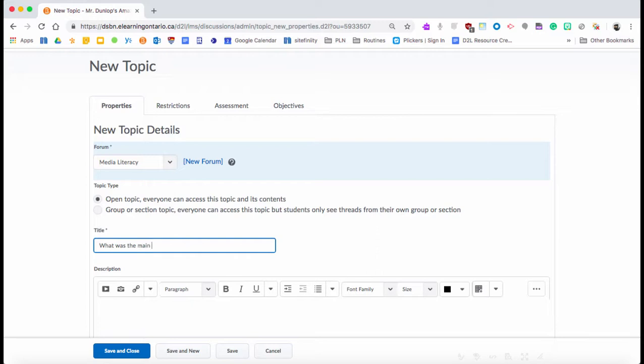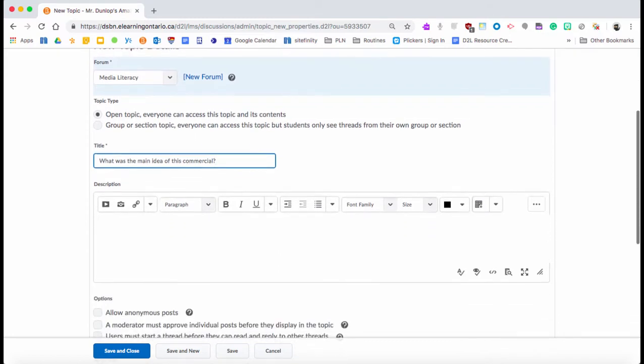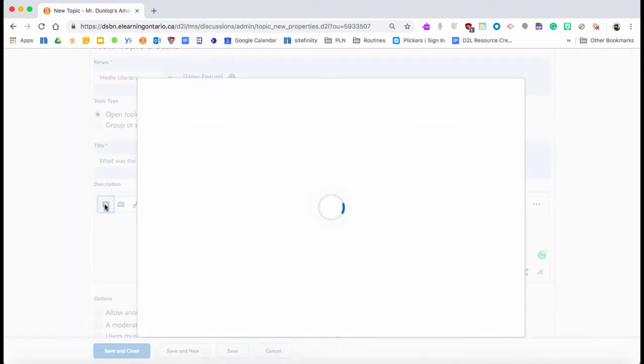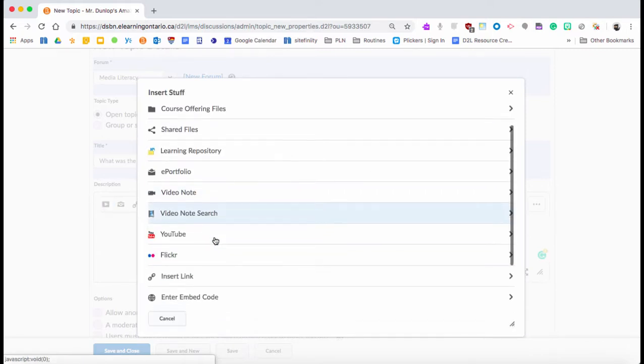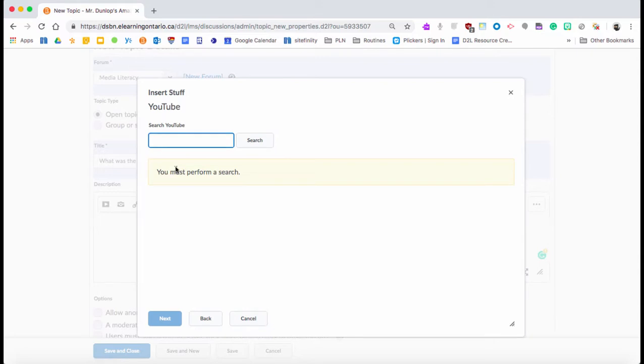Now what I really love about this is that in the description you can put in your expectations, instructions, questions, anything you want to put in. But what's really nice about it is it has Insert Stuff.